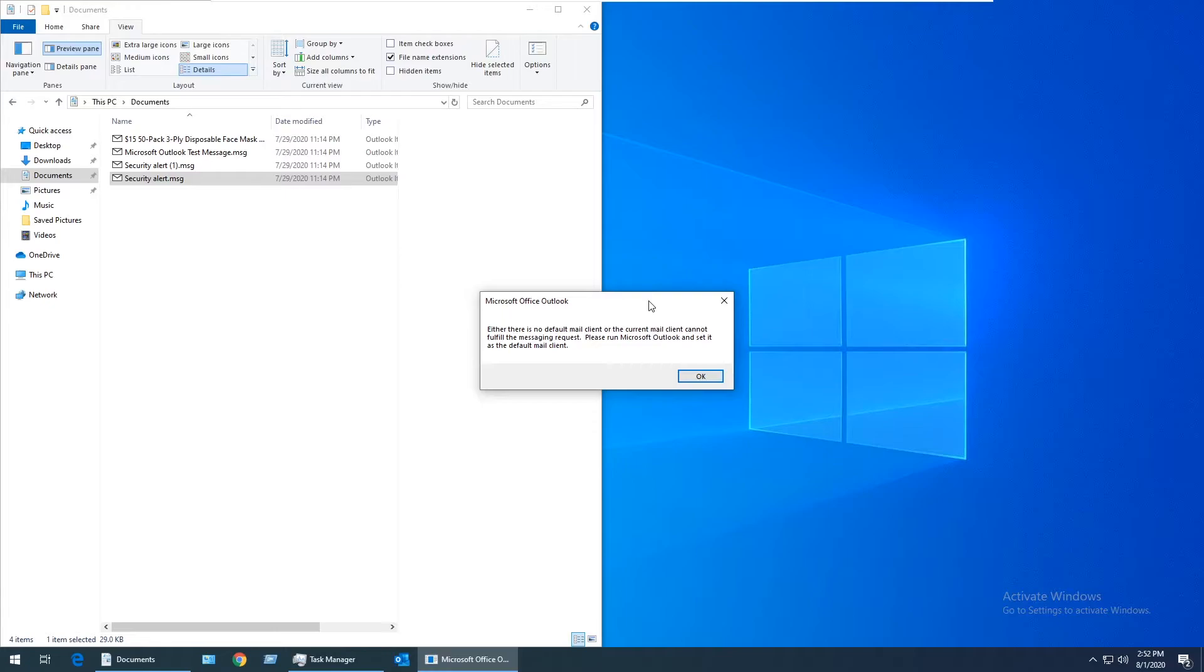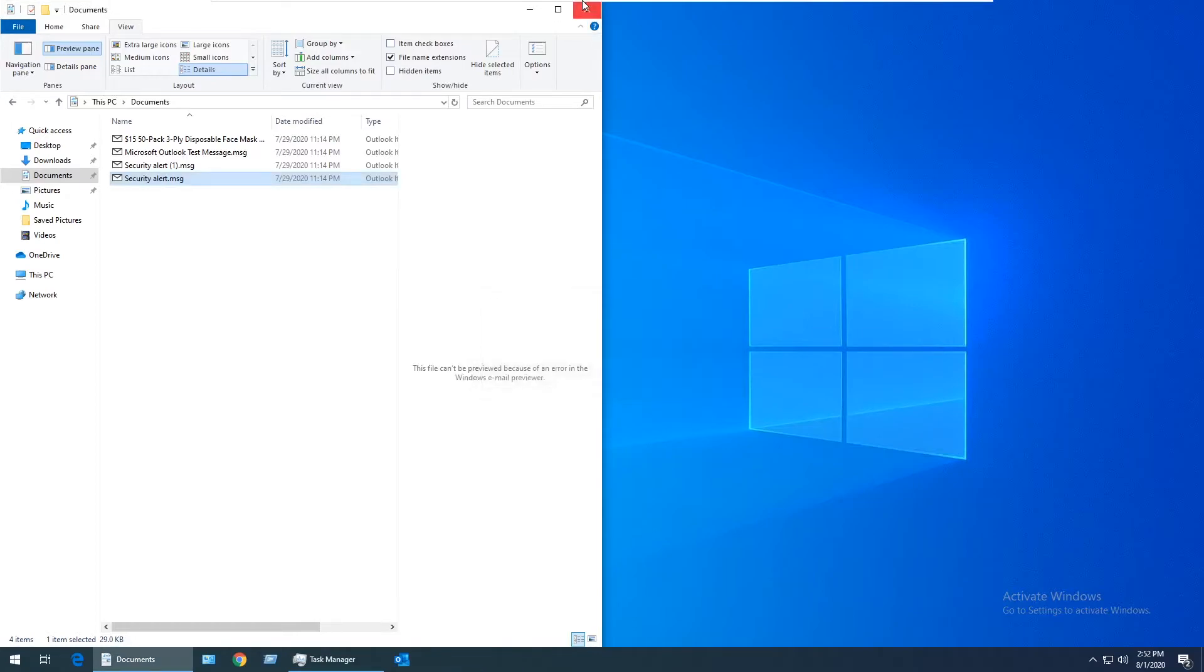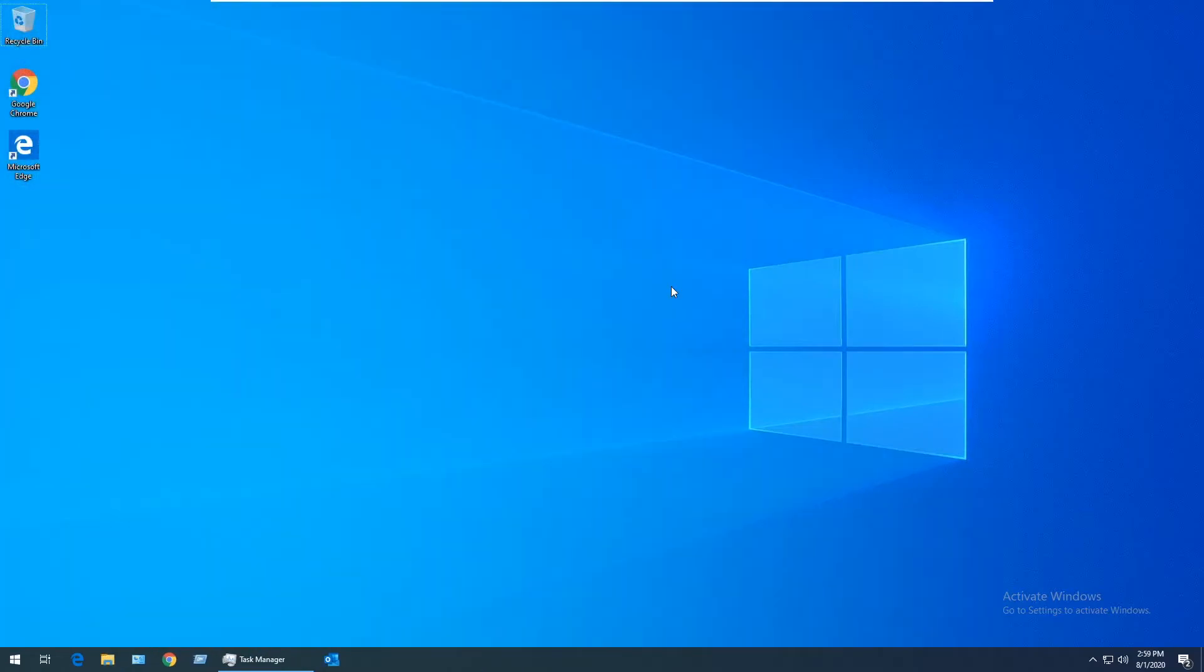It's not a very complicated process, but it is a little time-consuming. I'll show a fast-forwarded version of how to do that now. I'm going to close out of all my open windows to get started.